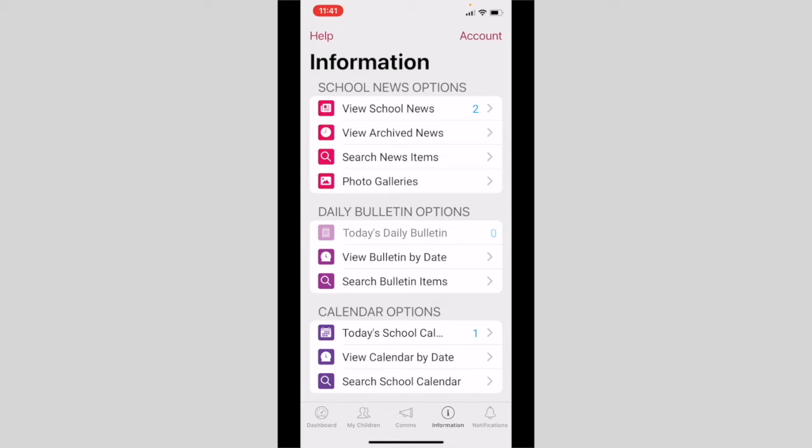School news options include current news, archive news, or search by news subject. Current news can be grouped by category or not grouped and displayed by date order. Select the arrow beside a news article to view the content.